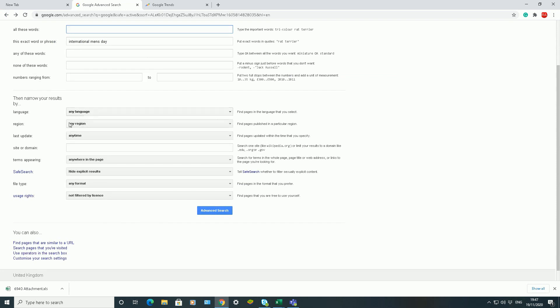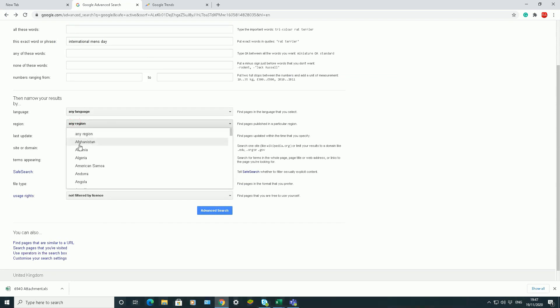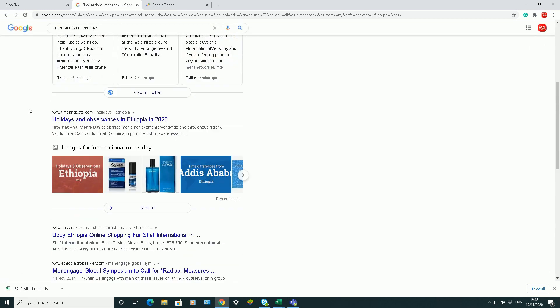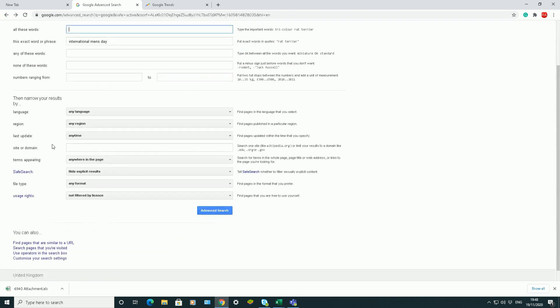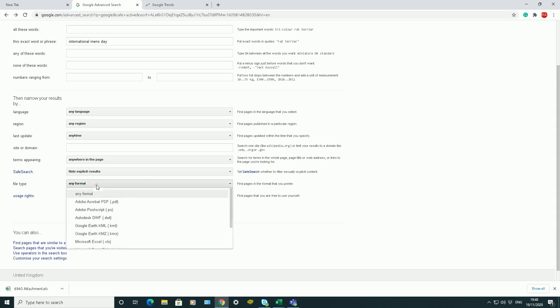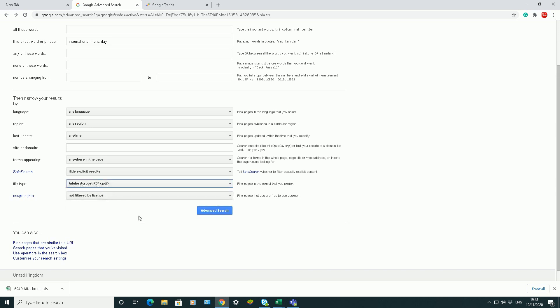You can also go back to any language, or make it more specific using the region filter — for example, Ethiopia. You're getting the idea of what you can do. Currently the file type is set to any format, so it could bring back Word documents, PowerPoint presentations, or websites. But if you want only PDFs, you choose the PDF option and click Advanced Search.